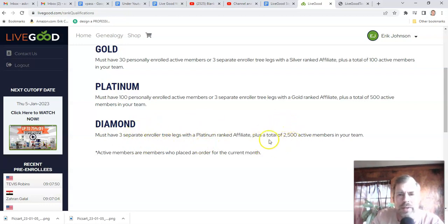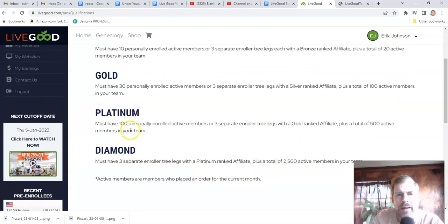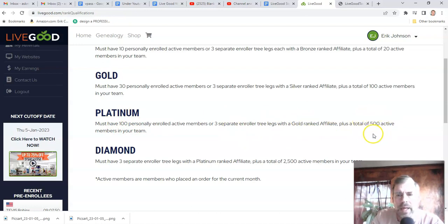Your total team has to be 2,500 for diamond. Let me just show you how fast this is — I've recruited 84 people, so I'm close to the platinum number. I think I have about 350 on my team already, and guys, that's three weeks. This is blowing up.